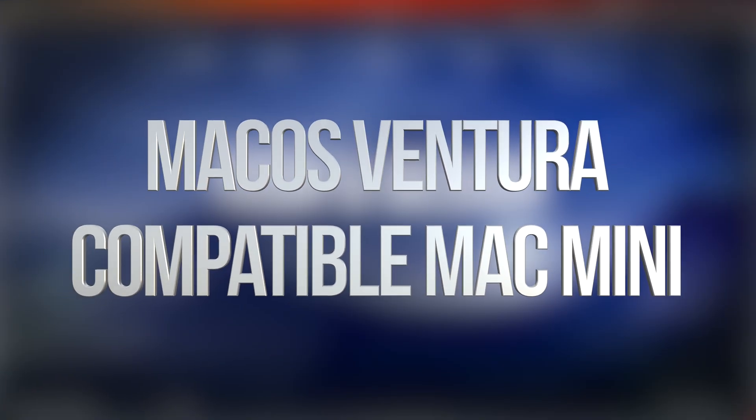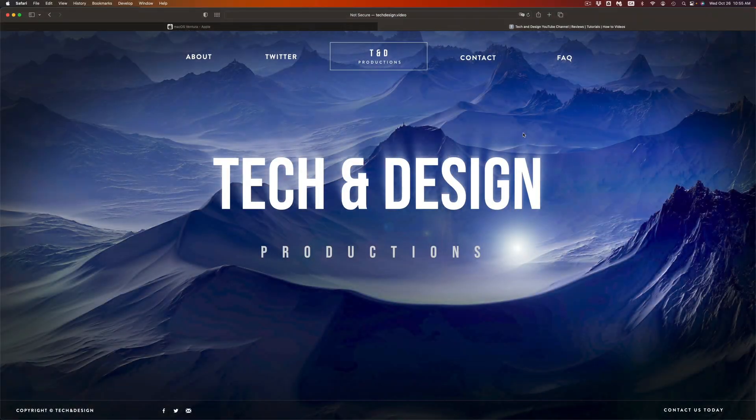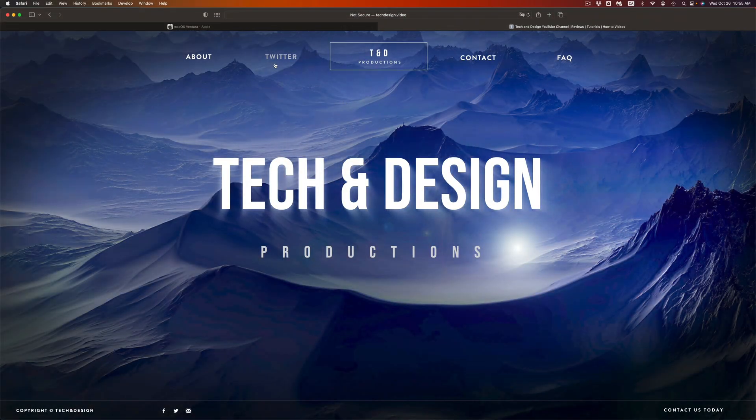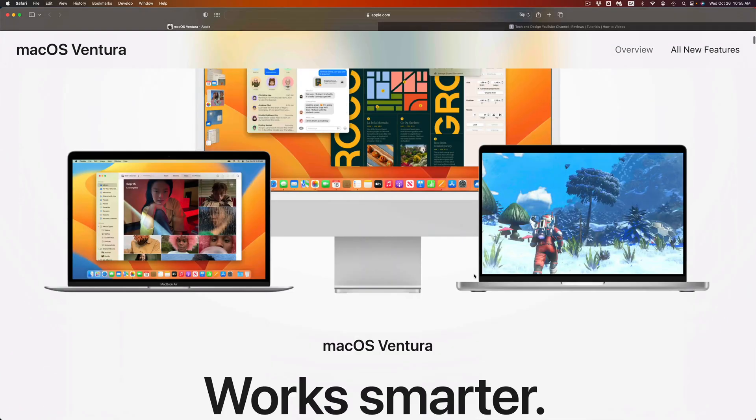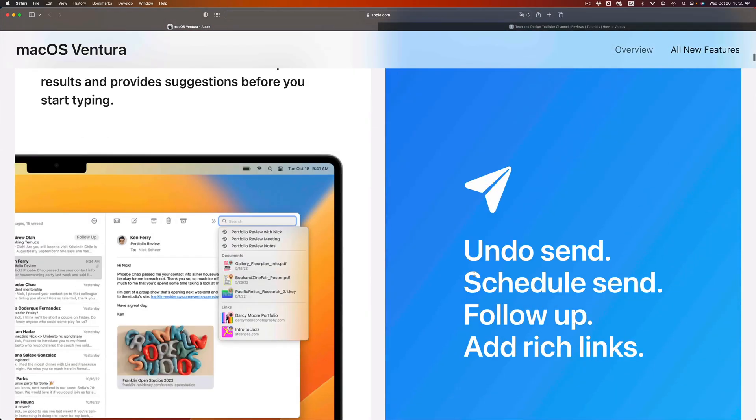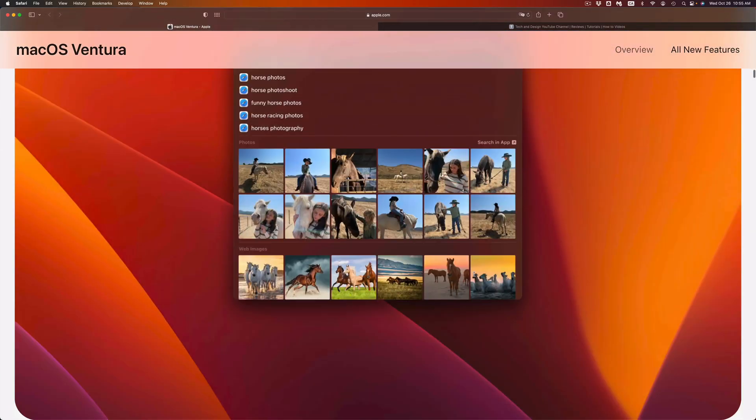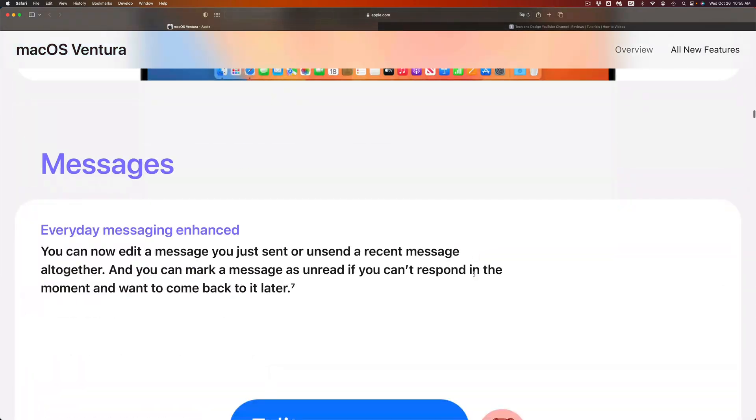Hey guys, if you're not sure if your Mac is compatible with the newest macOS, don't worry—it's really easy to check. Just go to apple.com and you're gonna see macOS. Scroll all the way down and you're gonna see a list.